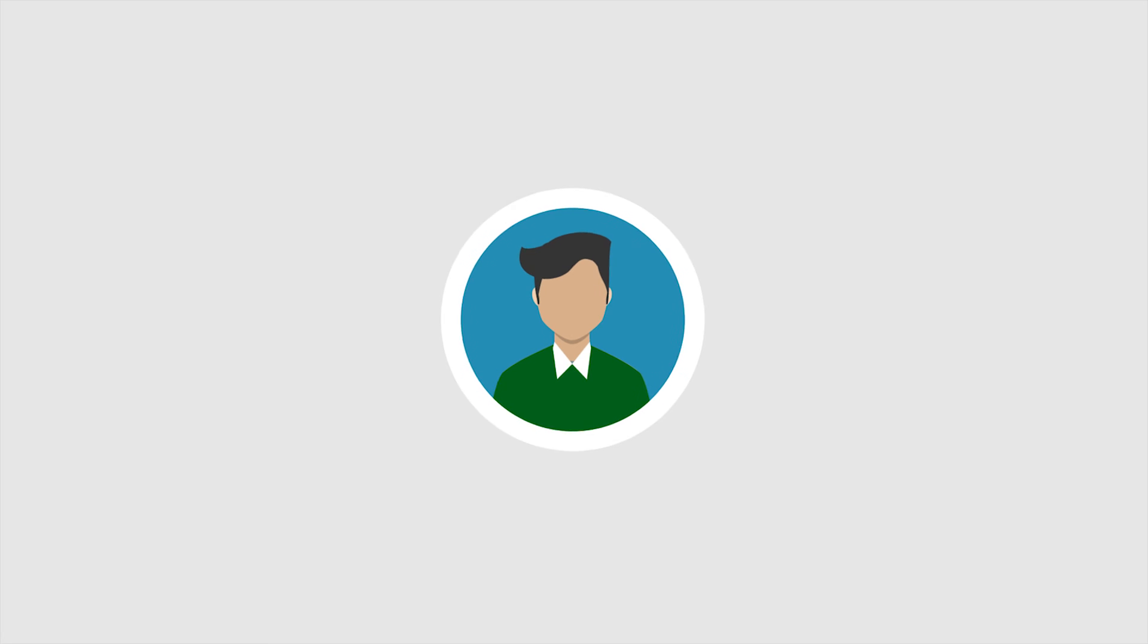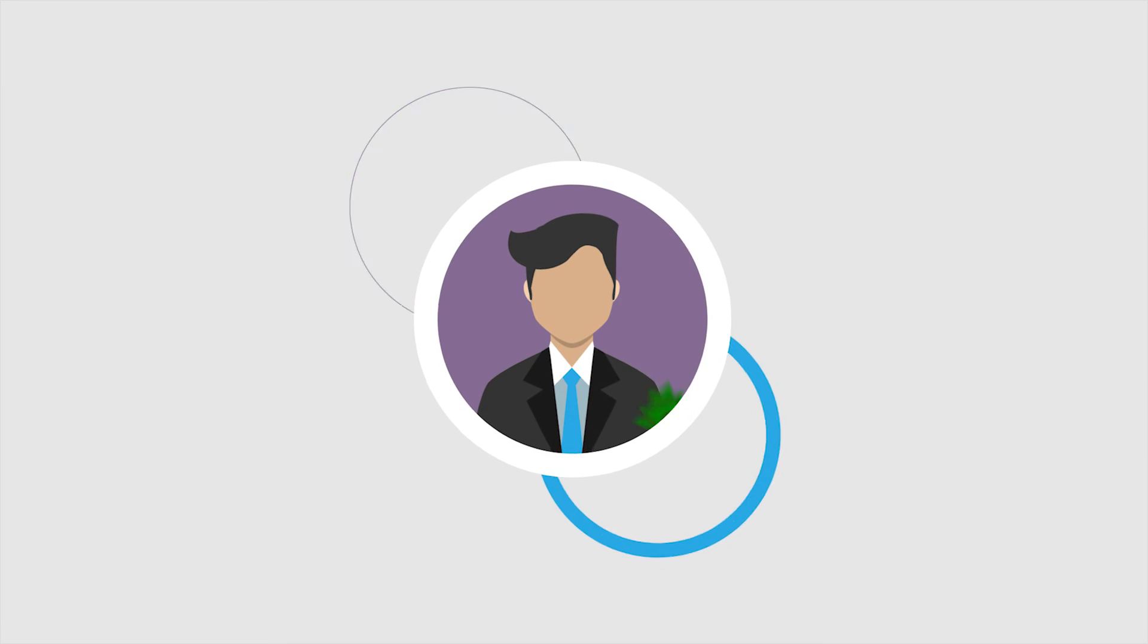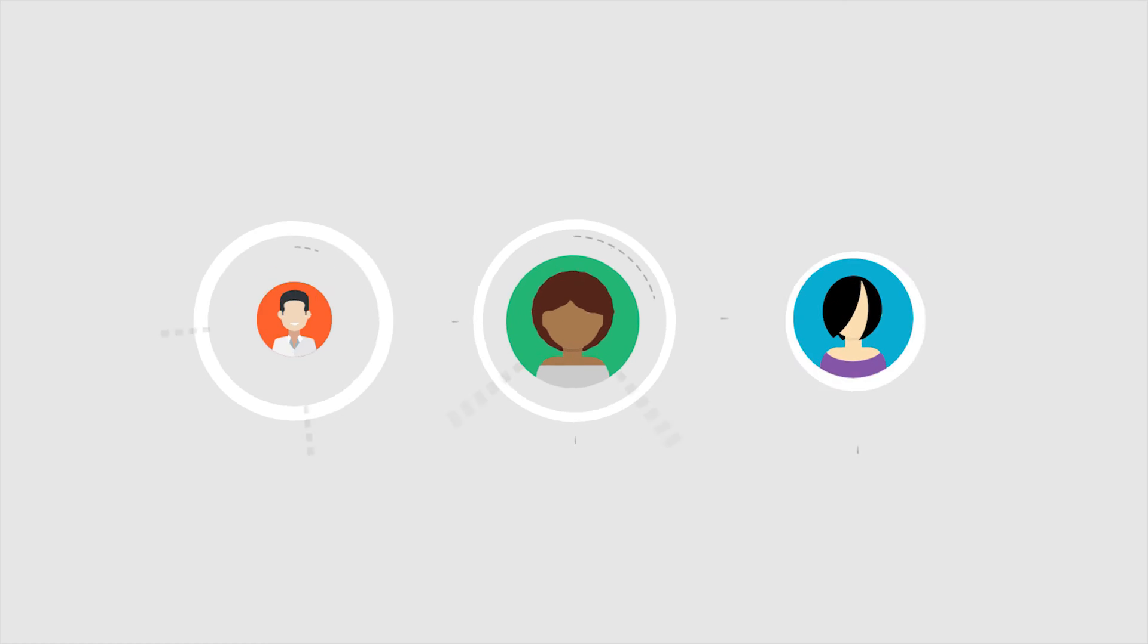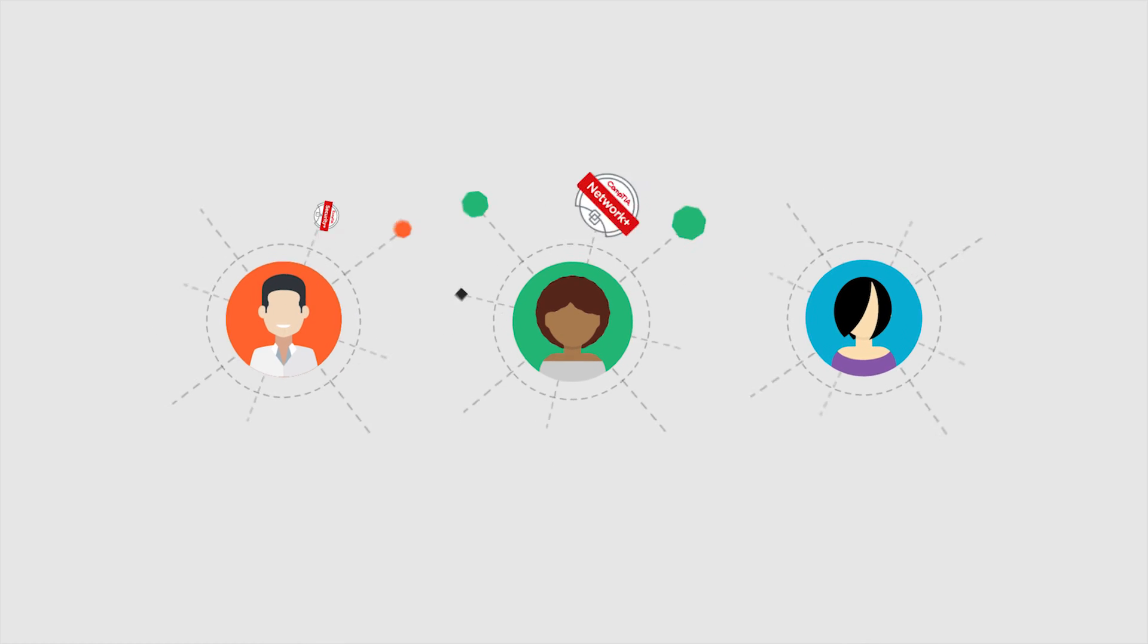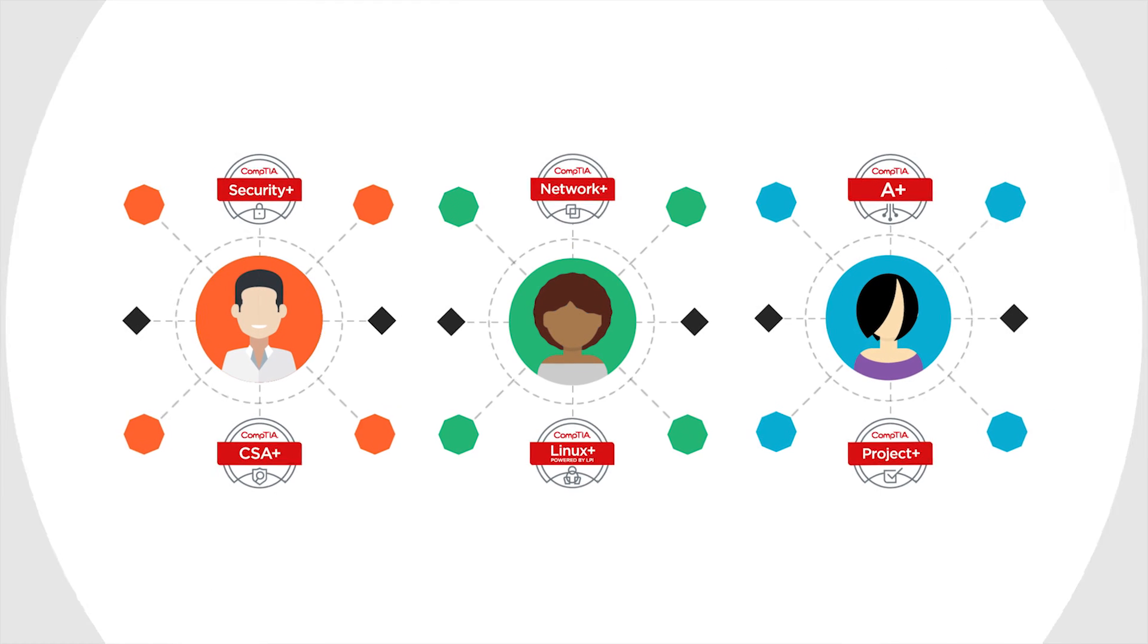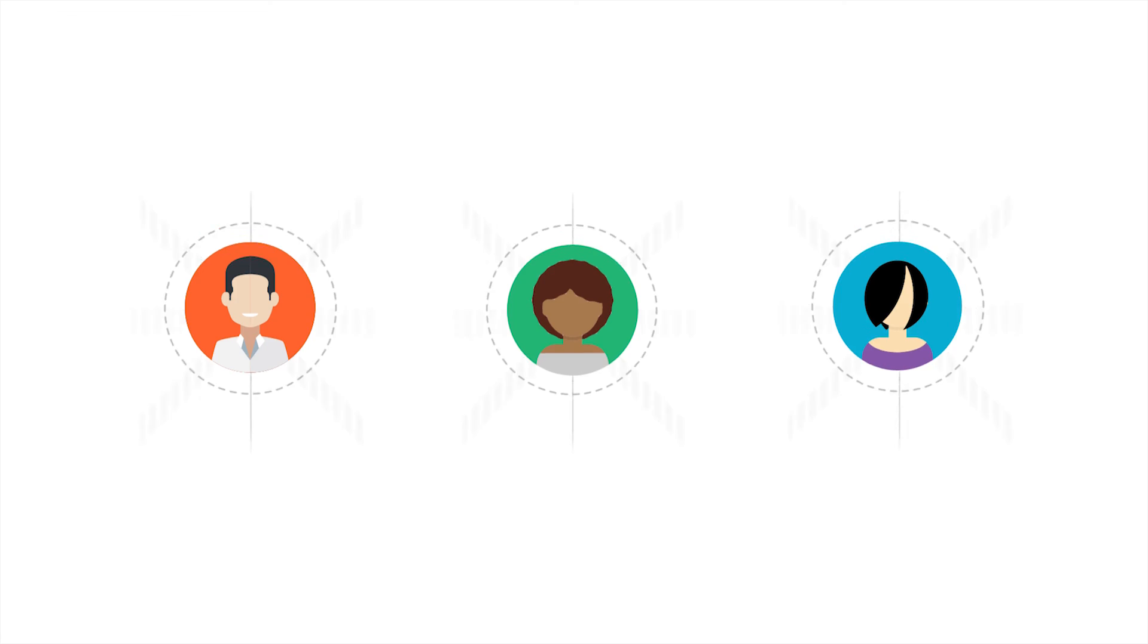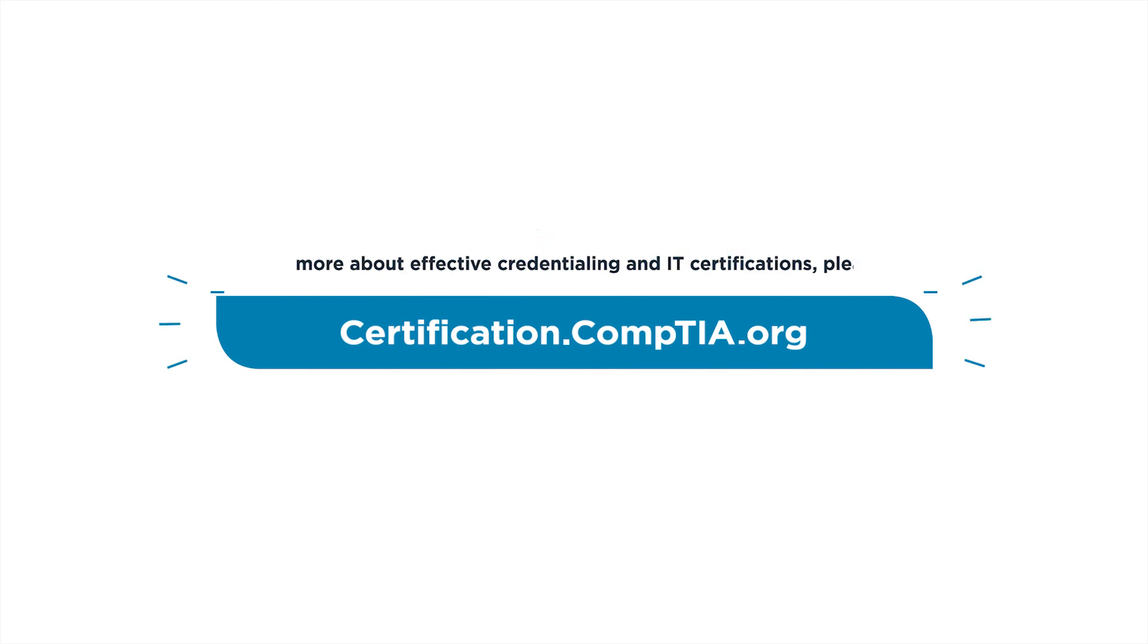This is how you can help all students invest in their education and best prepare them for success in today's tech economy. To learn more about effective credentialing and IT certifications, please visit certification.comptia.org.